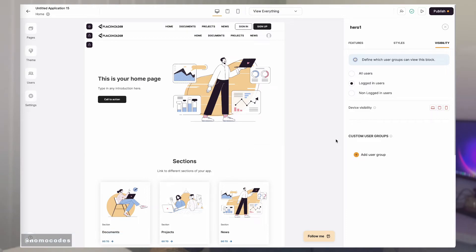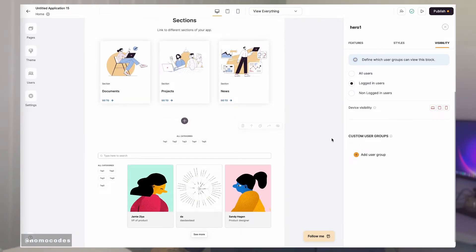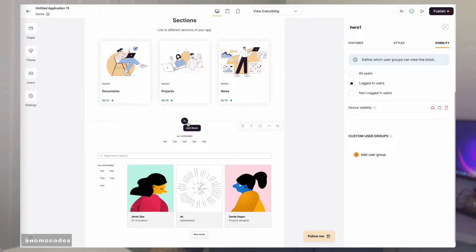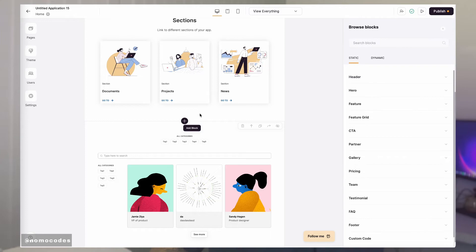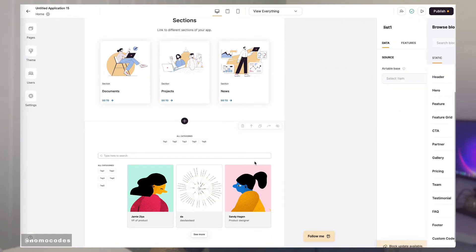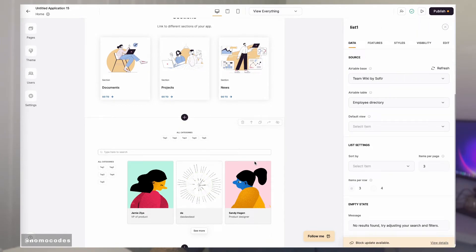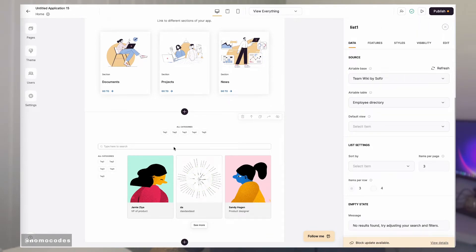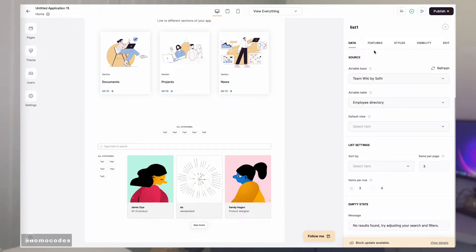Moving on to dynamic blocks. For dynamic blocks, you will also see the features, styles, and visibility tabs. These three are consistent across all block types. There are some exceptions though. For some dynamic blocks, such as a list block, you will actually see two extra tabs.